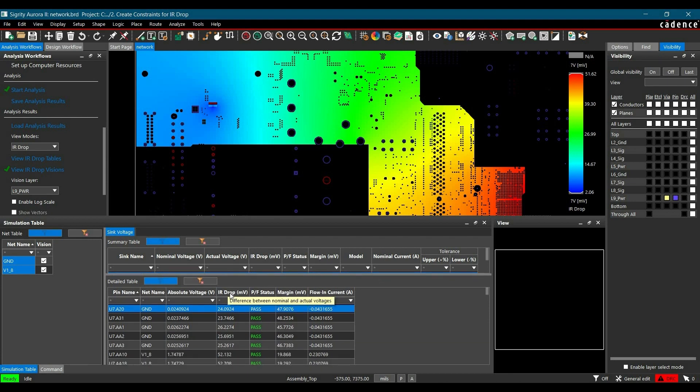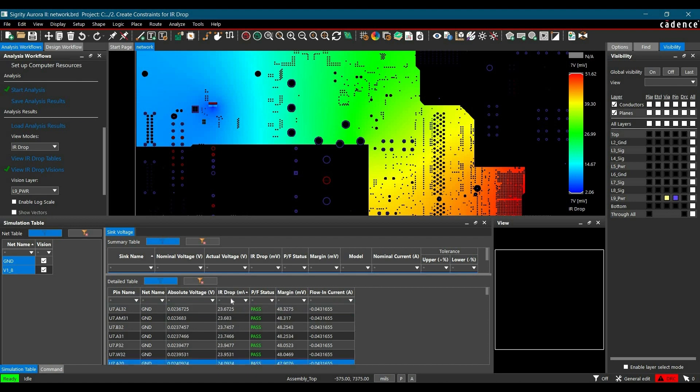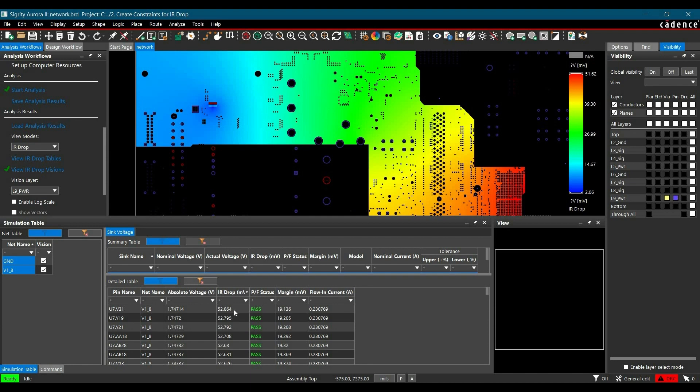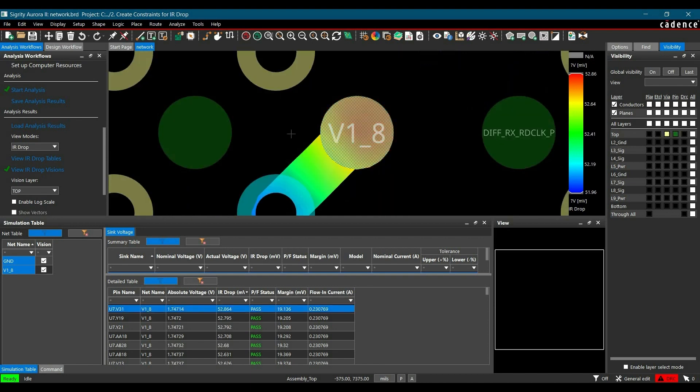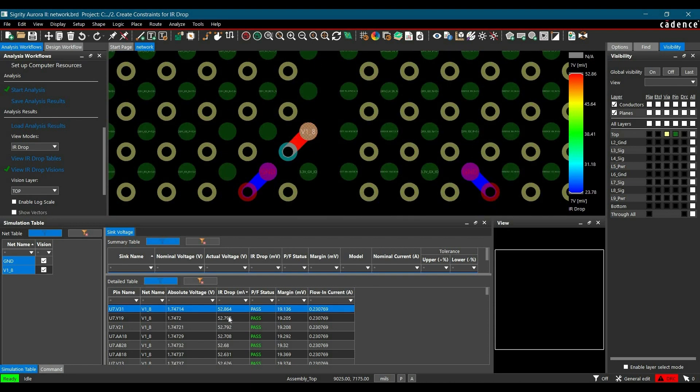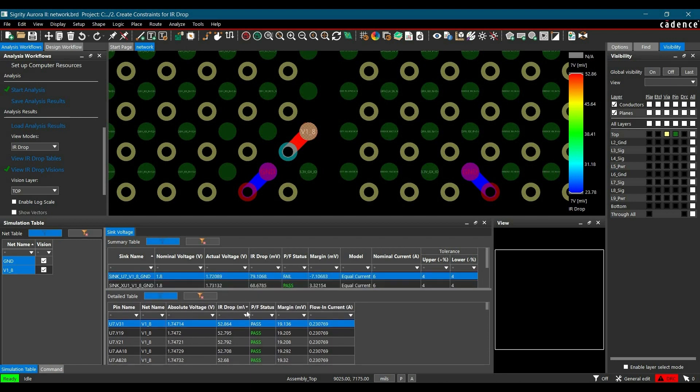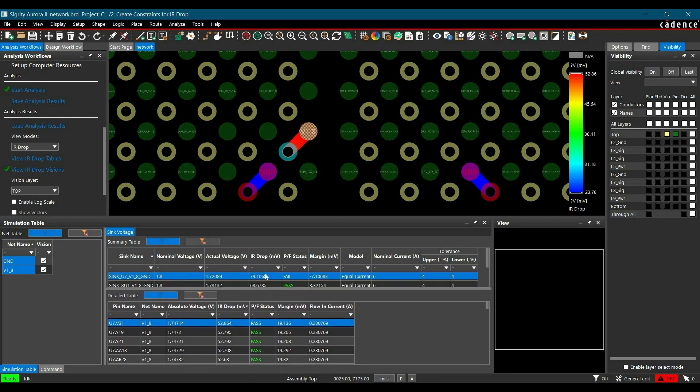Now in the detail table, we will sort this table with maximum IR drop. So as you can see, for U7 V31 pin we have maximum IR drop of 52.864 millivolt. Now to know where it is, you have to just double click on this one. You have to reduce all these IR drops to get this error result.